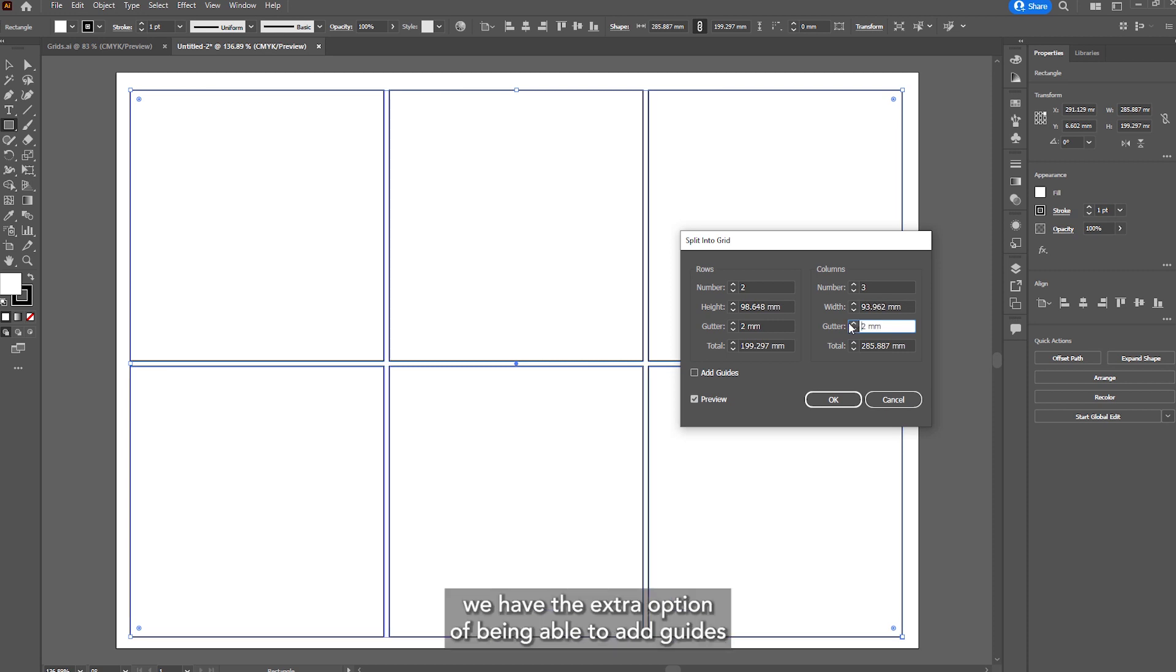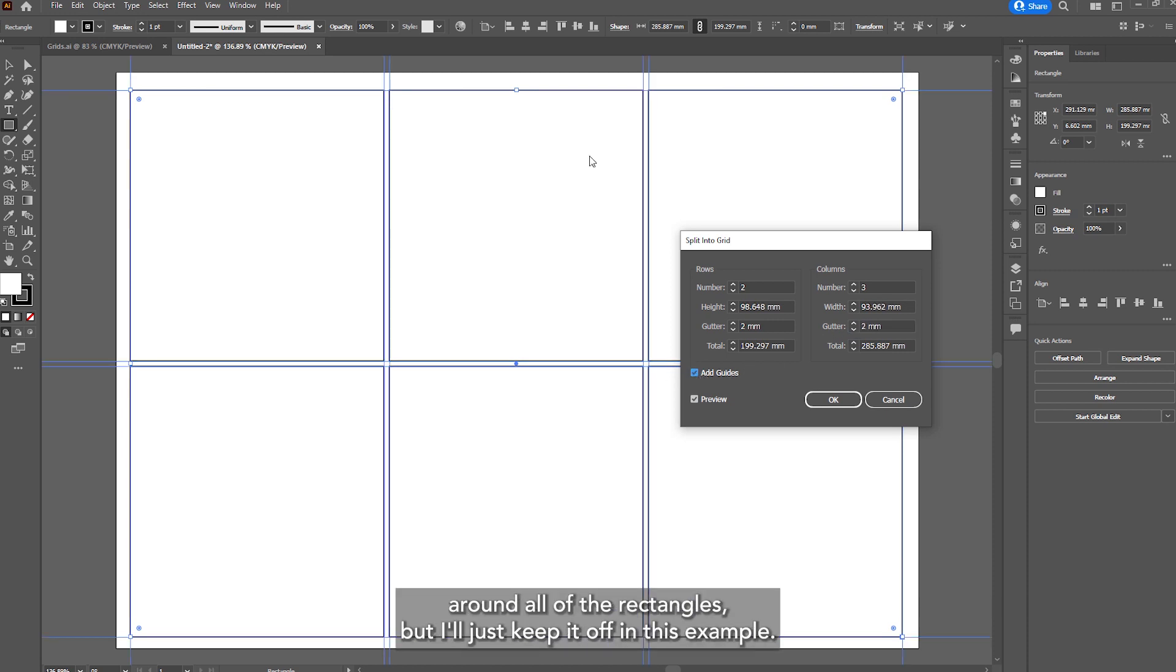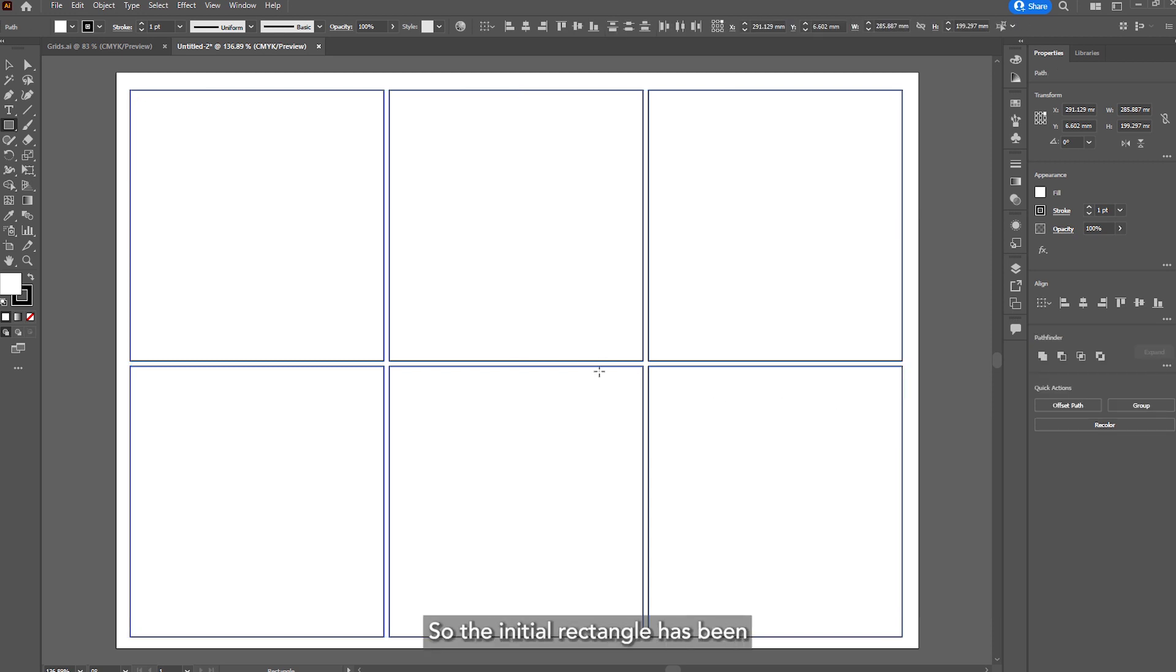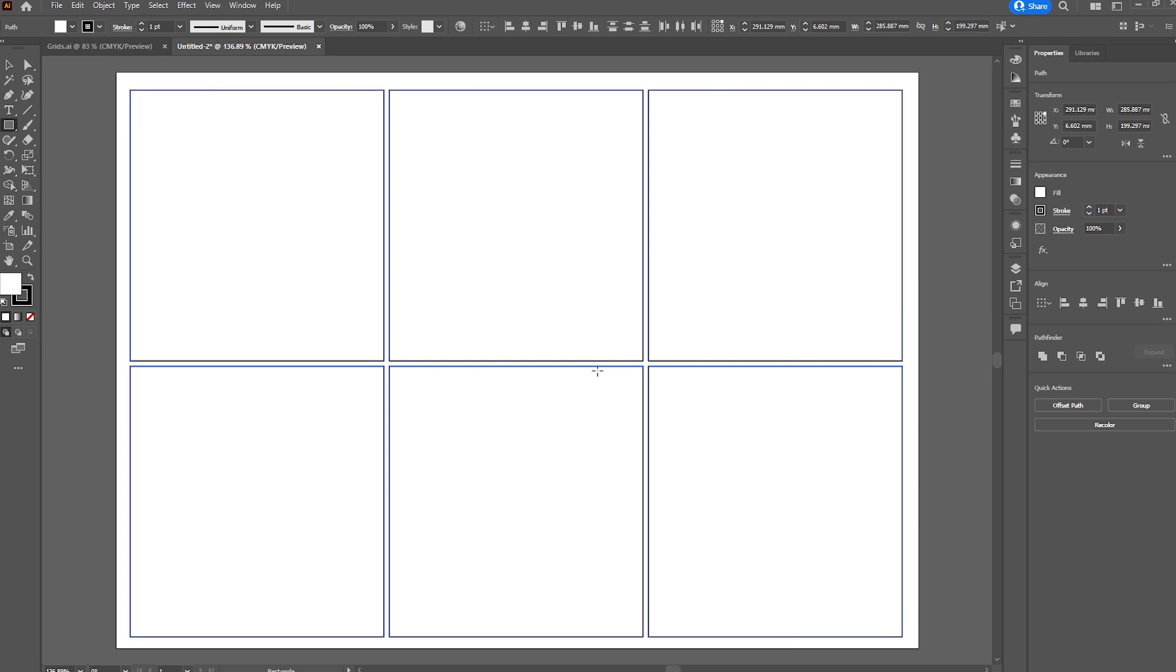We have the extra option of being able to add guides around all the rectangles but I'll just keep it off in this example. Then I'll click OK.